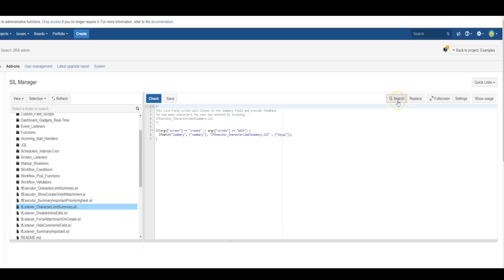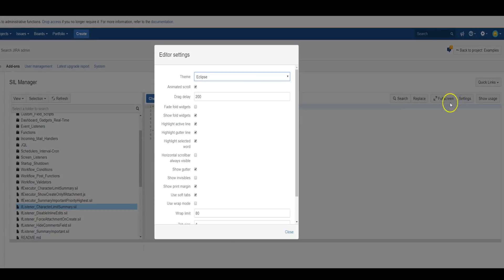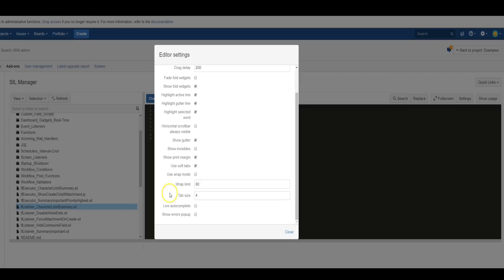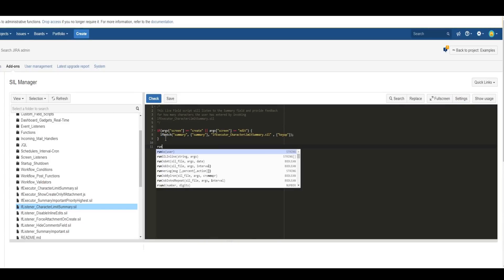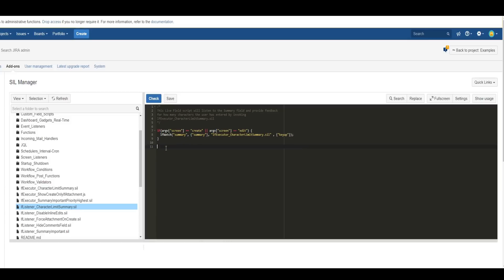You can also find and replace code that you're working on. And there's also a couple other settings. You can adjust the theme to be in the dark mode. And Live Autocomplete I find to be very useful. When you're typing a new function, it will suggest the function or the routine that you're looking for. I find that a very useful one to turn on.